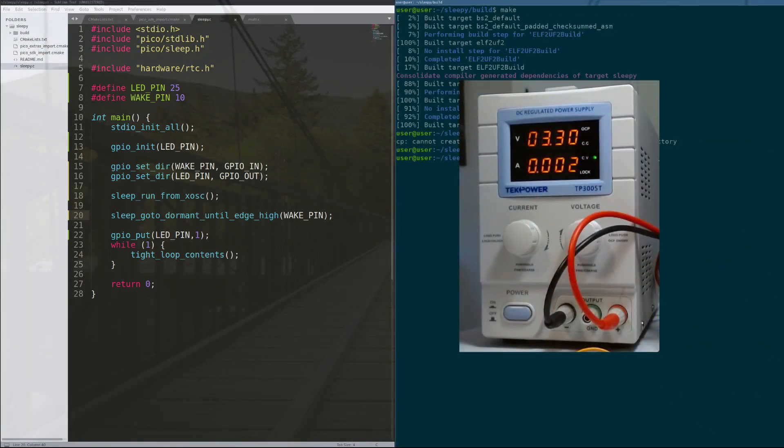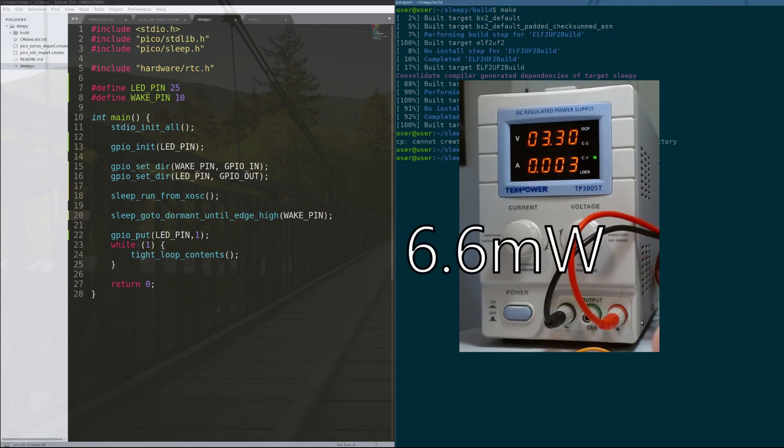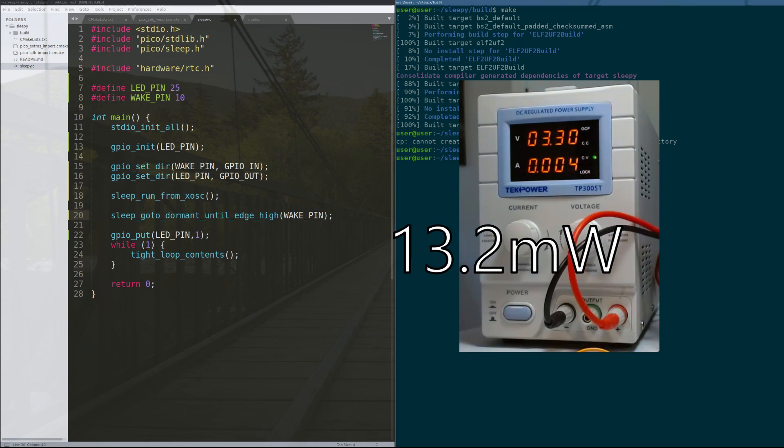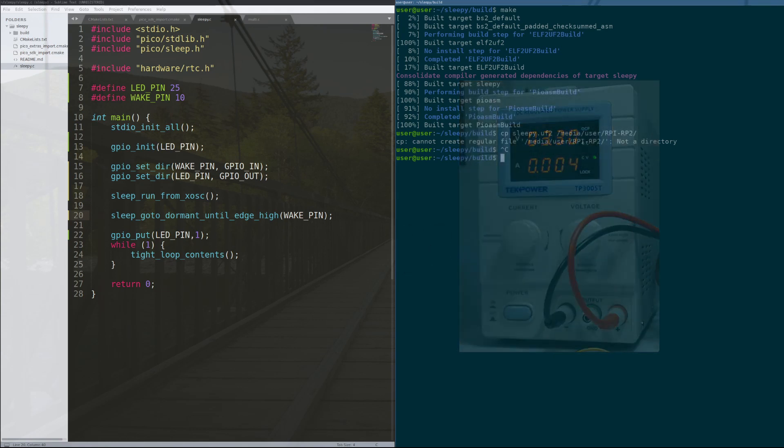All right, so as you can see here, we turn on the Raspberry Pi Pico with the power supply. It begins with 0.002 amps or 2 milliamps, and then we hit the clock edge and it goes up to 4 milliamps. So we have the Raspberry Pi Pico down at 6.6 milliwatts.